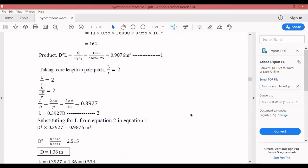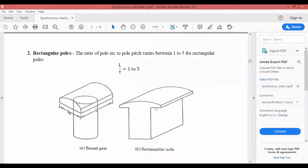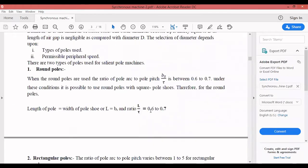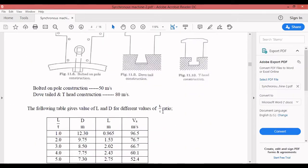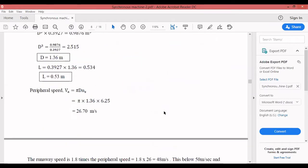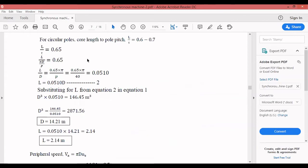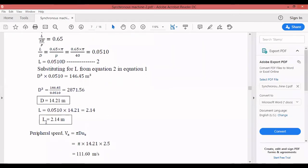For circular poles, L/τ is between 0.62 and 0.7; I take L/τ = 0.65, which gives L = 0.051D (Equation 2). Substituting into Equation 1: D ≈ 4.21 m and L ≈ 2.14 m. Note: in an induction motor D and L are fractions like 0.2–0.5 m, but in an alternator they are much larger.